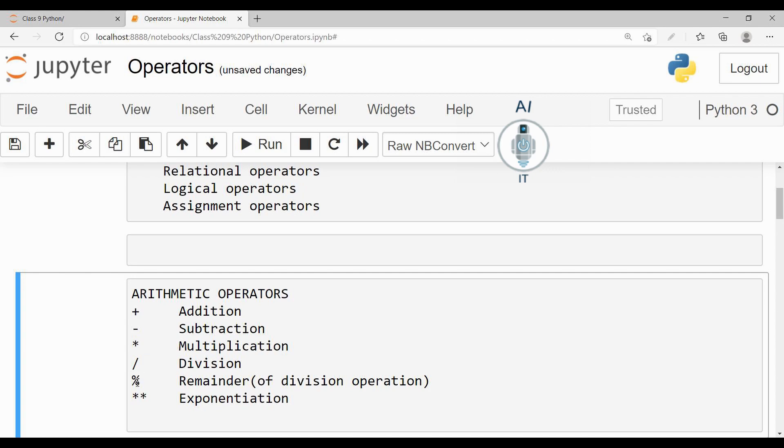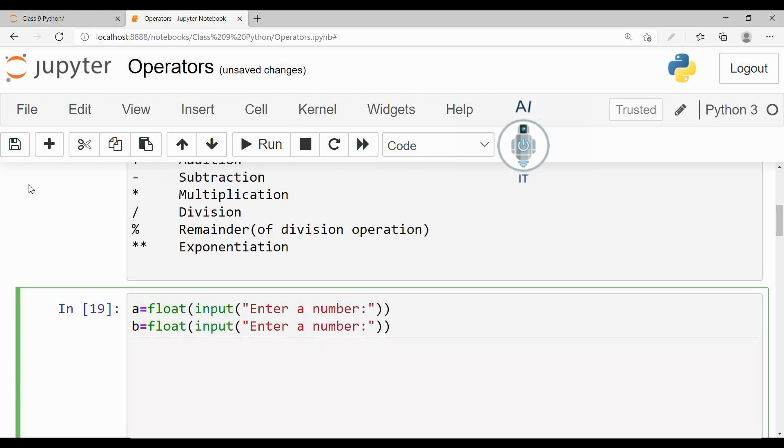The percentage operator is used to give the remainder of division operation, and two asterisks will give the exponentiation or to the power. Let us understand this better with the help of an example.